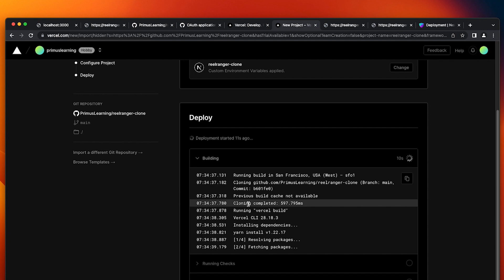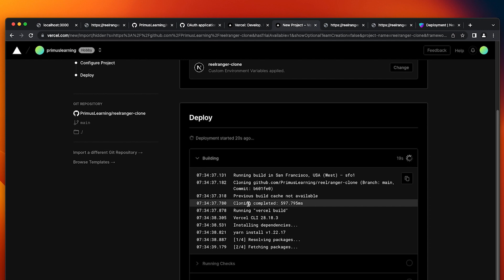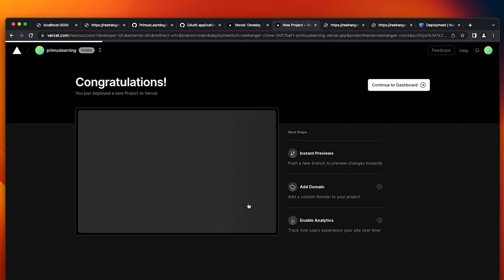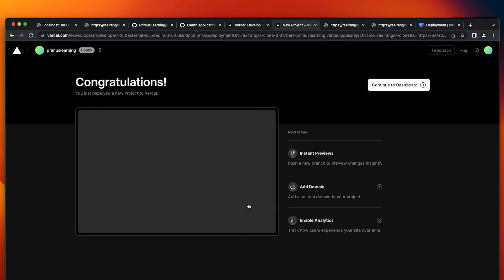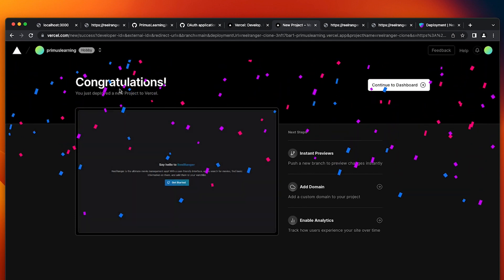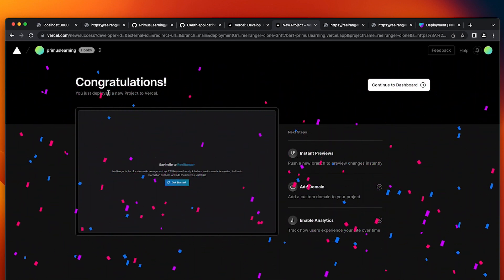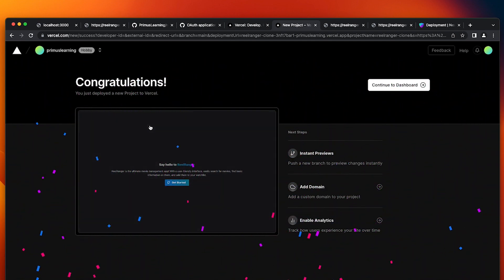And you can see it's building and you can see a little visualization of what is going on. And Vercel is cloning our repository and also running the Vercel build command and installing our dependencies to get our project up and running. Great. And as you can see, it says congratulations. You just deployed a new project to Vercel.